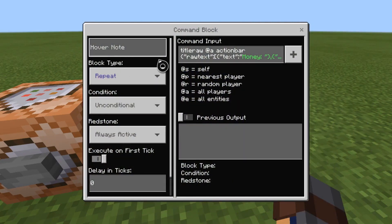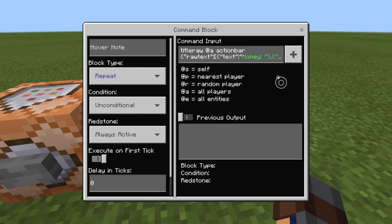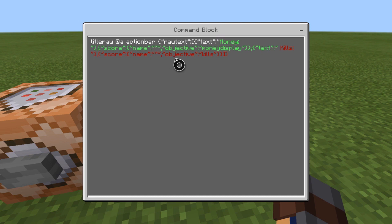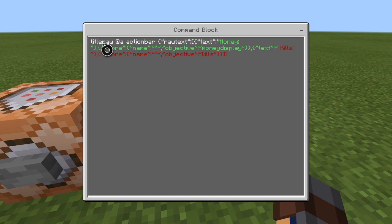It's a repeat, unconditional, always active, zero ticks command block. Keep up with the shift brackets, quotes, colons, and brackets. Just follow along with those — I'll say the text components and tell you what they're used for. Pause the video if you need it.